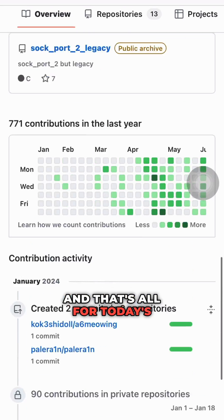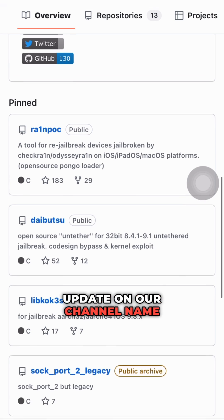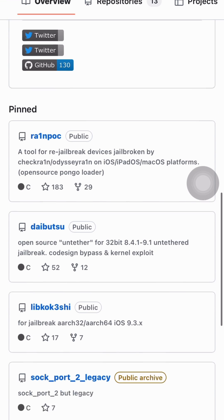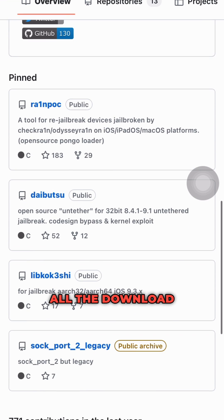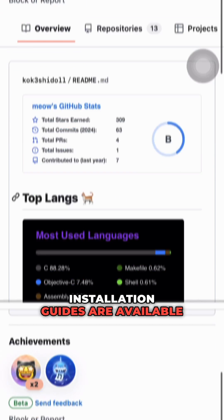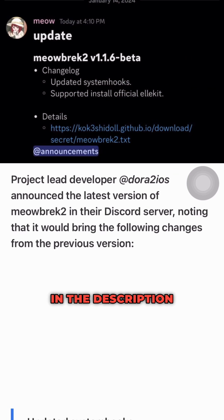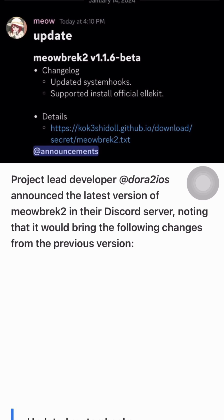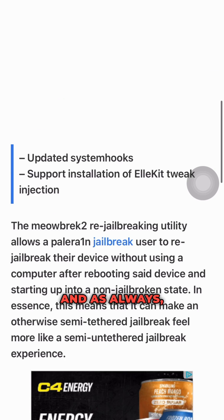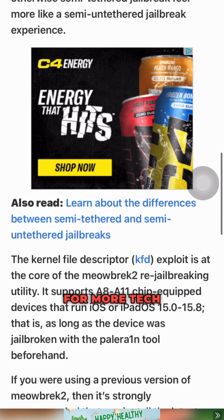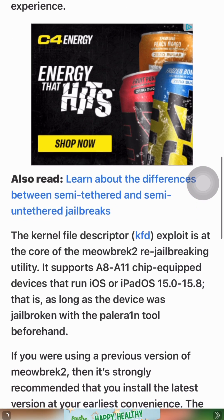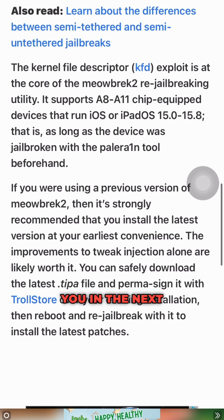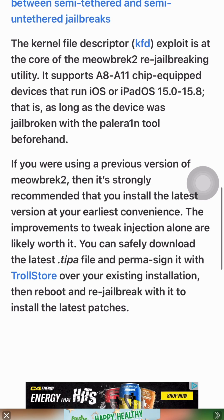That's all for today's update. All the download links and detailed installation guides are available in the description below, so make sure to check them out. And as always, don't forget to hit that subscribe button for more tech updates. Thanks for watching, and we'll see you in the next video.